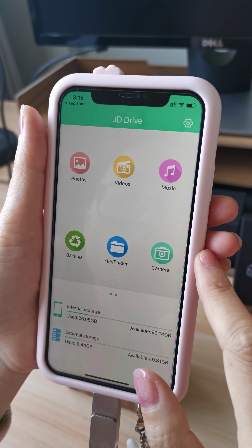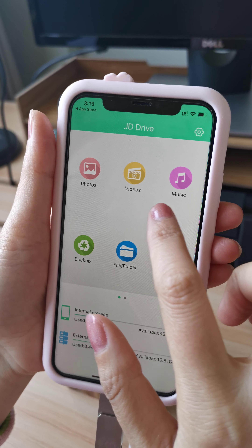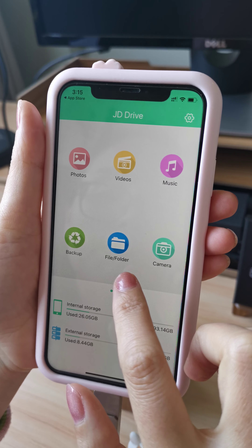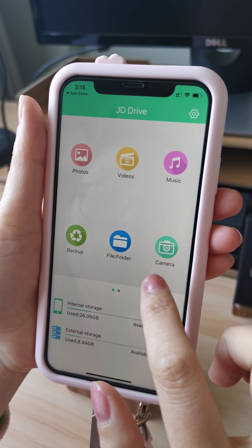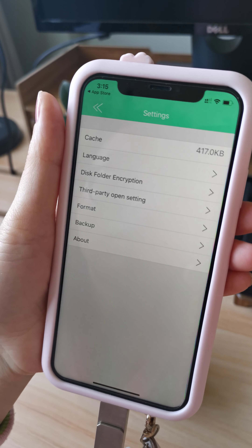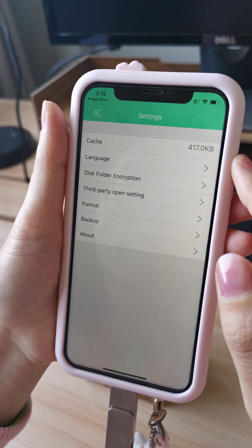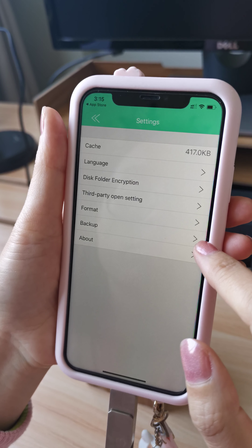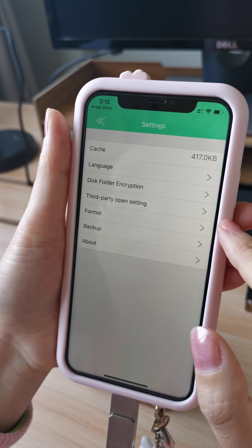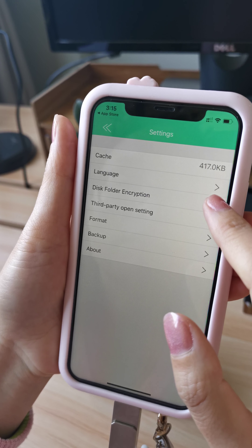You can see there are some functions: photos, videos, music, backup, file, photo, and camera. Also from the settings there are some other functions. Backup is something we'll sometimes use, and there's also disk photo encryption.